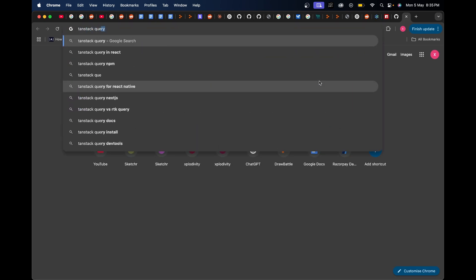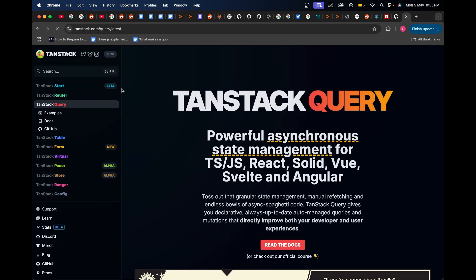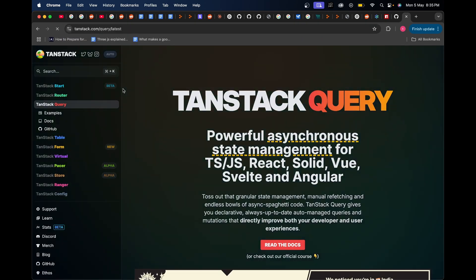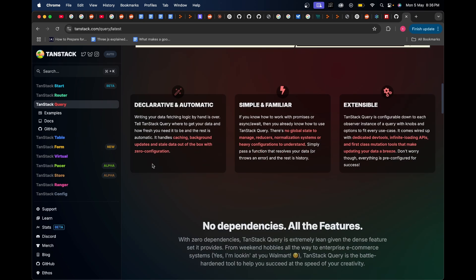A great library out there is TanStack Query. So if I just search for TanStack Query over here, this is a very nice library which is a great replacement for RTK query in Redux Toolkit or use SWR.